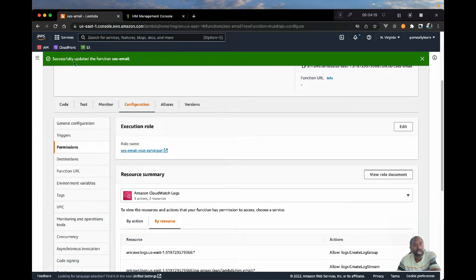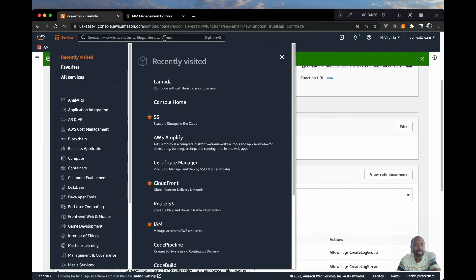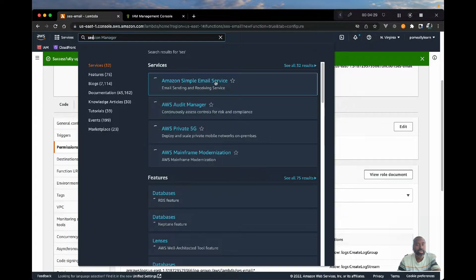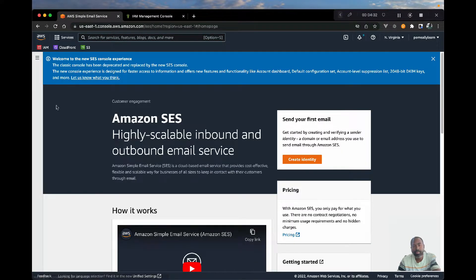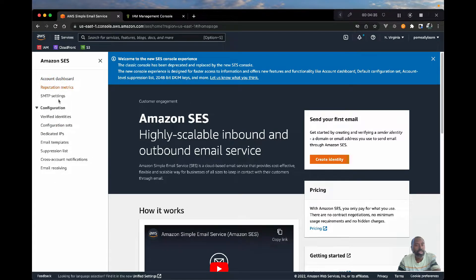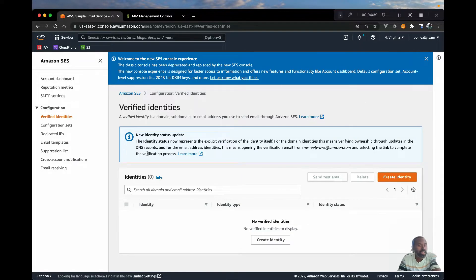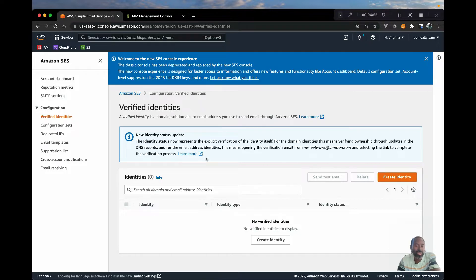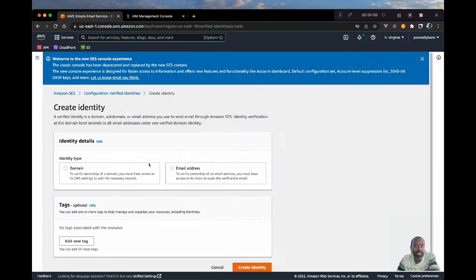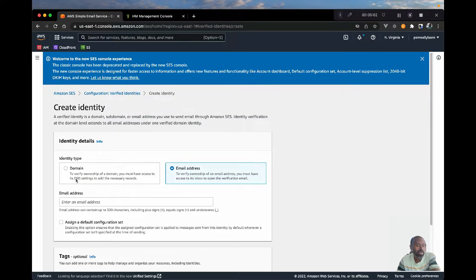Now that we have the permissions set up, there is one more thing — in order to send email there are a few configurations we need to do. If we go to SES, that's Amazon Simple Email Service, it may look confusing at first but what we want to pay attention to is 'Verified Identities'. This is where if you have your own domain and you want to send email from that domain, you can register your DNS records. In our case, since we're keeping this simple, we just want to send from a specific email, so I'm going to create an identity.